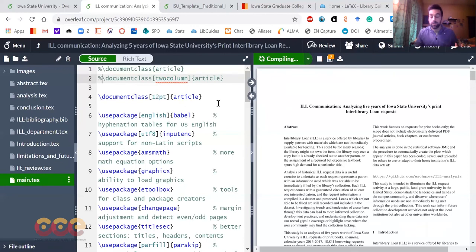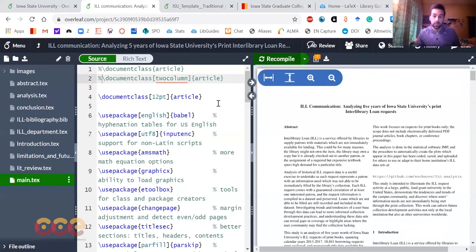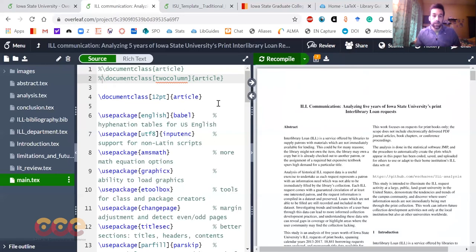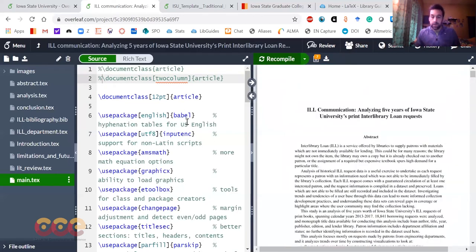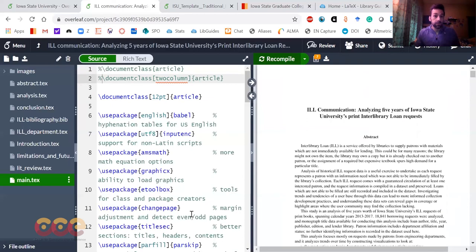LaTeX will do all the formatting for you. This does require some legwork upfront, requires setting up these specific structures so that LaTeX understands what you're trying to do, but once you have it all loaded and ready to go, it's very fast, very slick, and using Overleaf does make it a lot easier to get started.